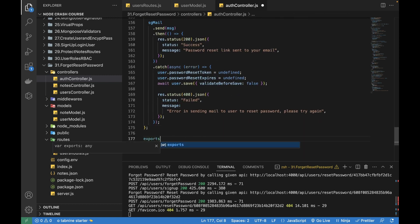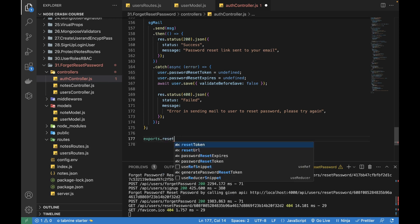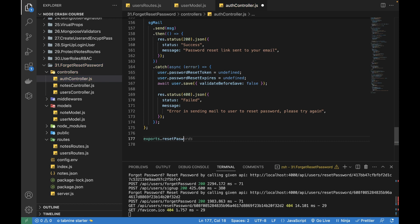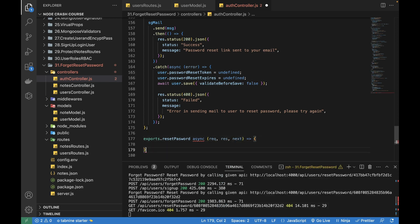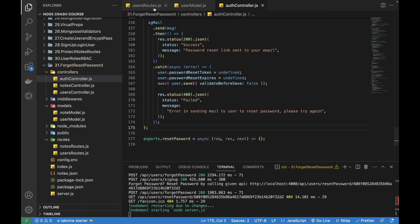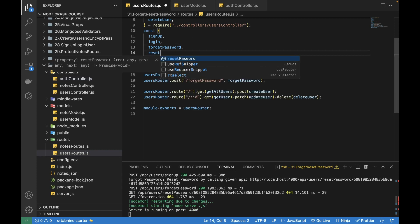First of all let me add a new function, so I'll be writing `exports.resetPassword` and then I'll have an async function with the request, response, and next keywords. Now we need to add its route in the routing file, so let's save this file and I'm going to open it up and include the reset password function.